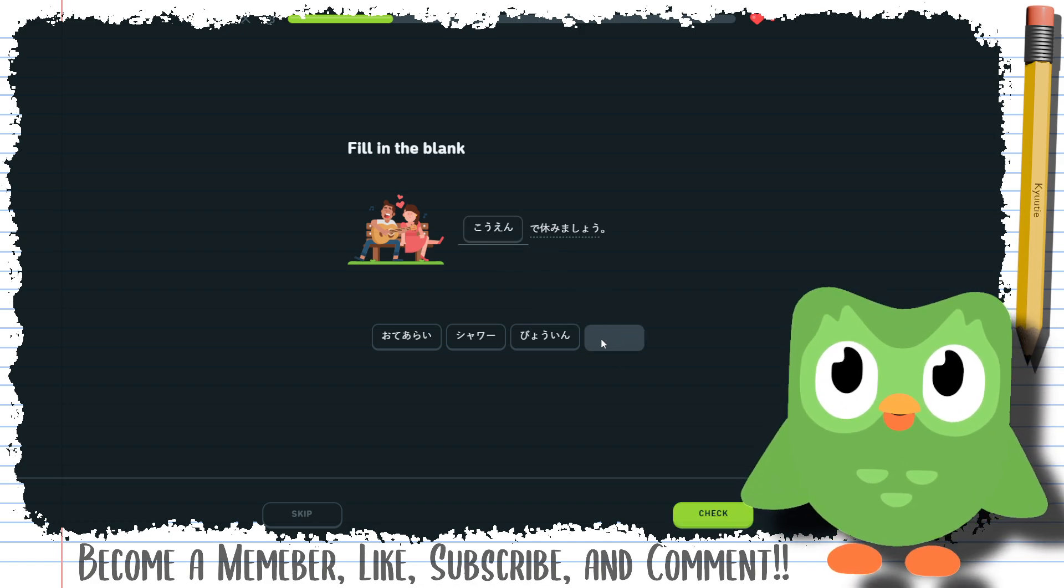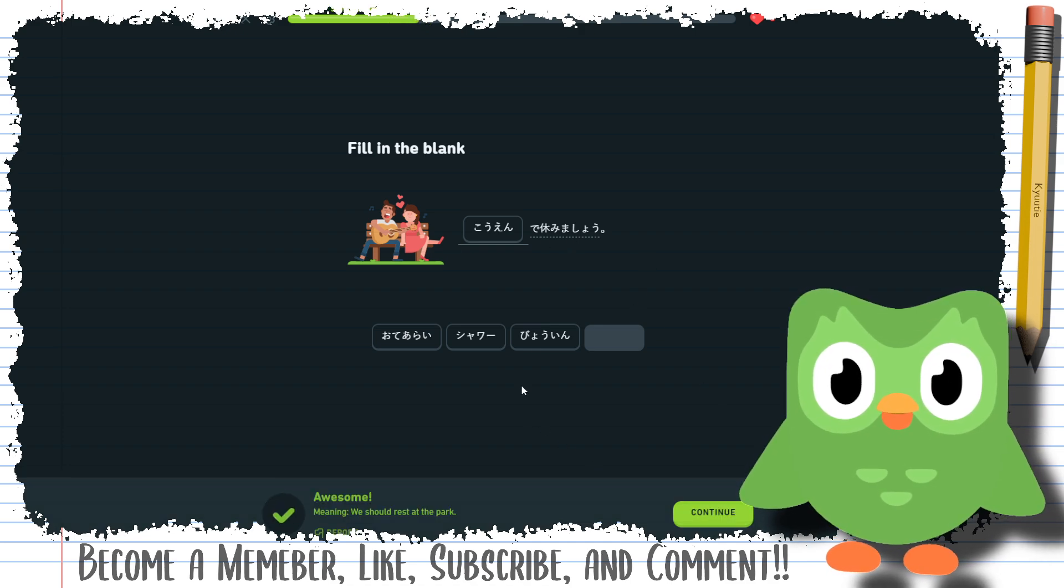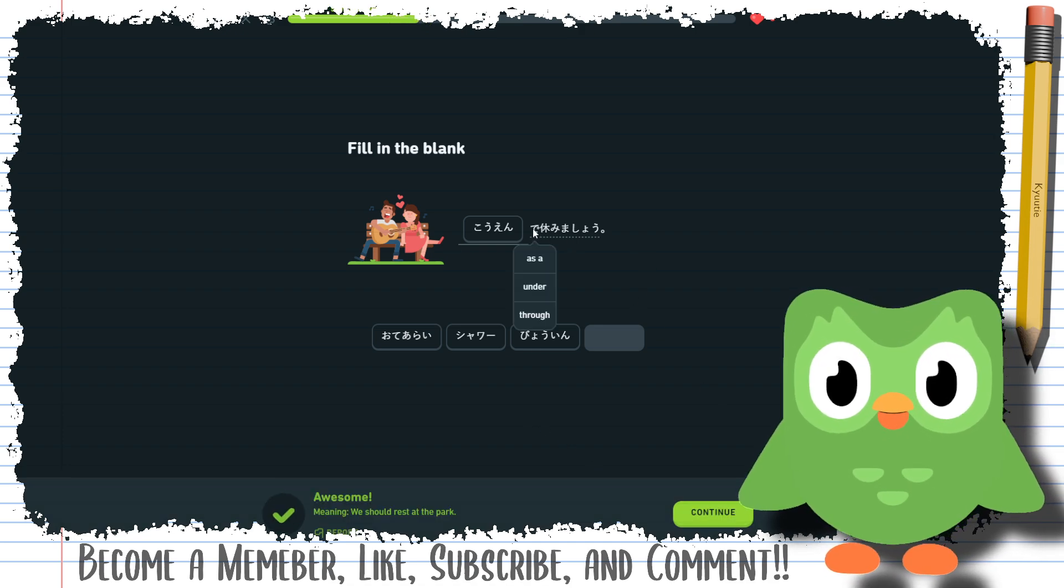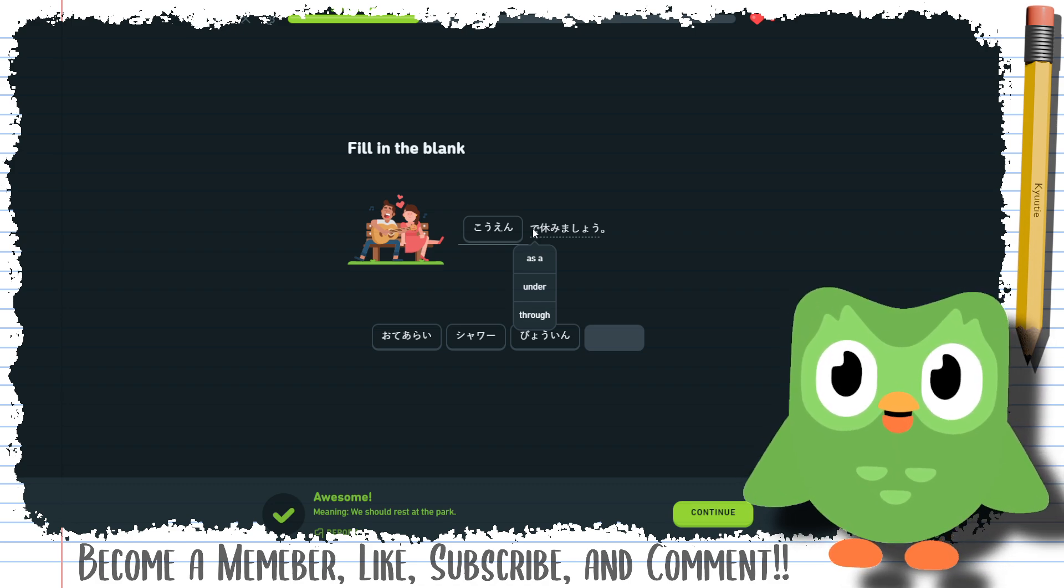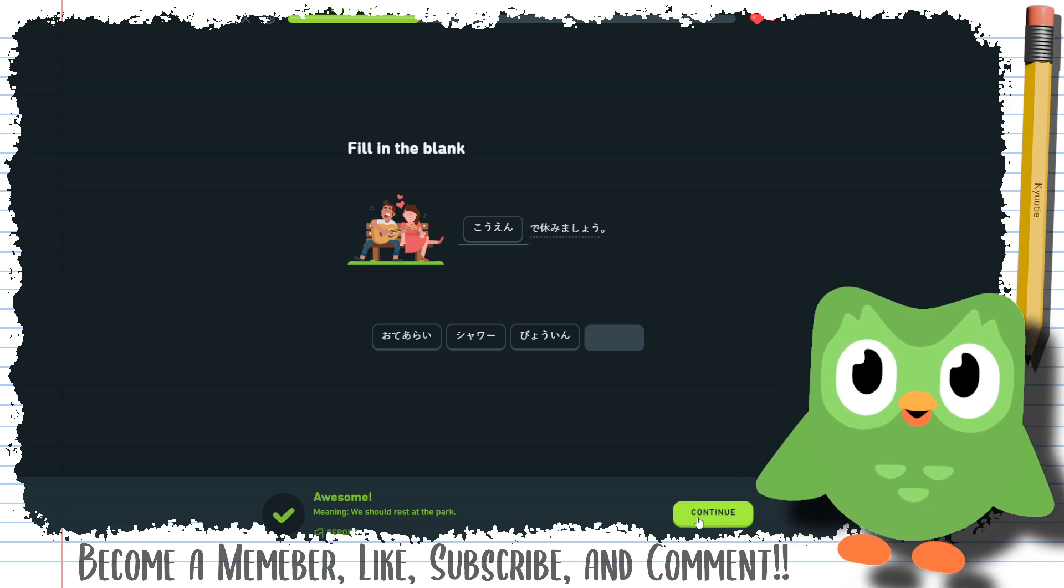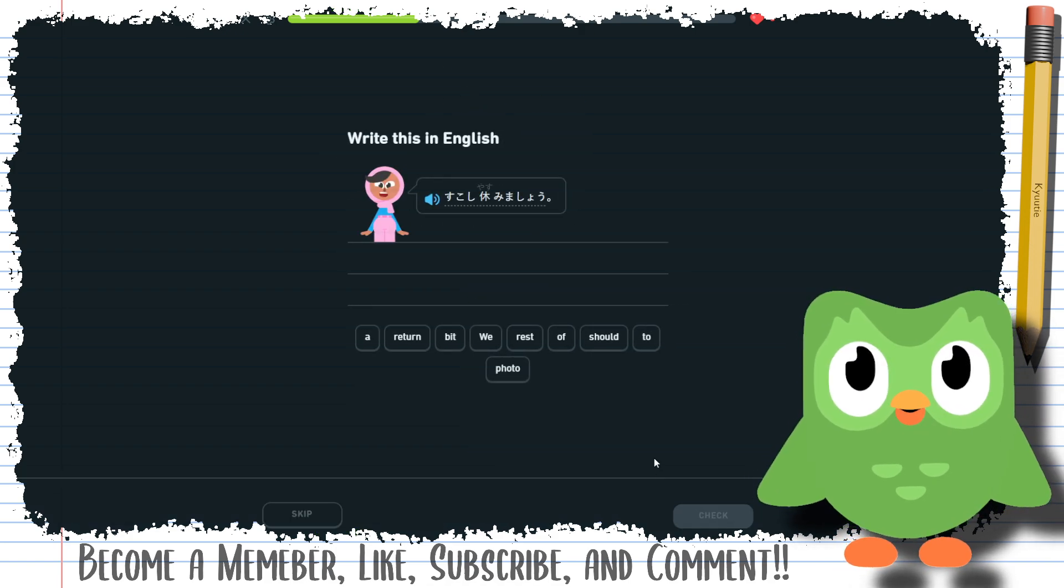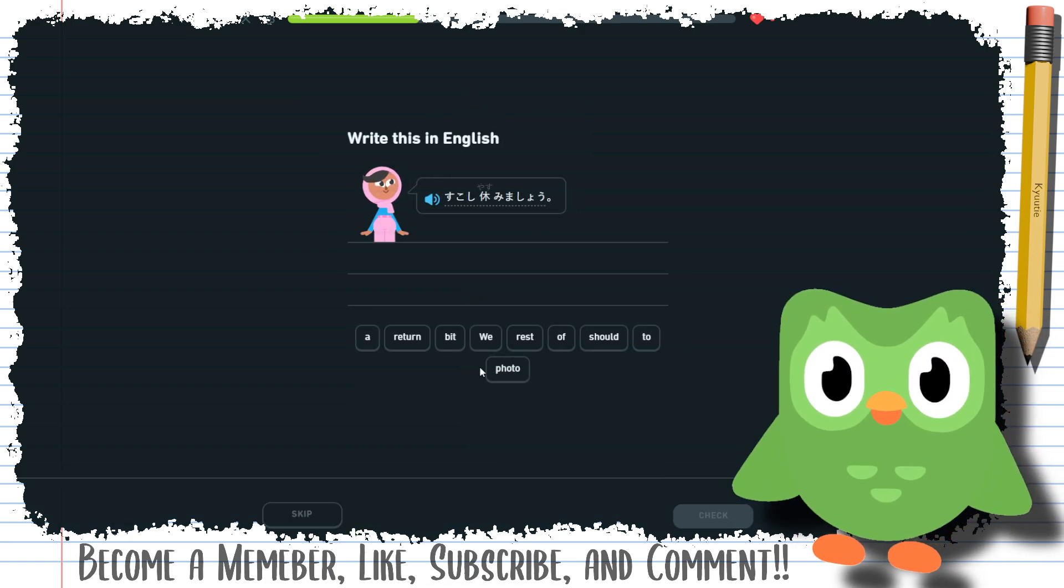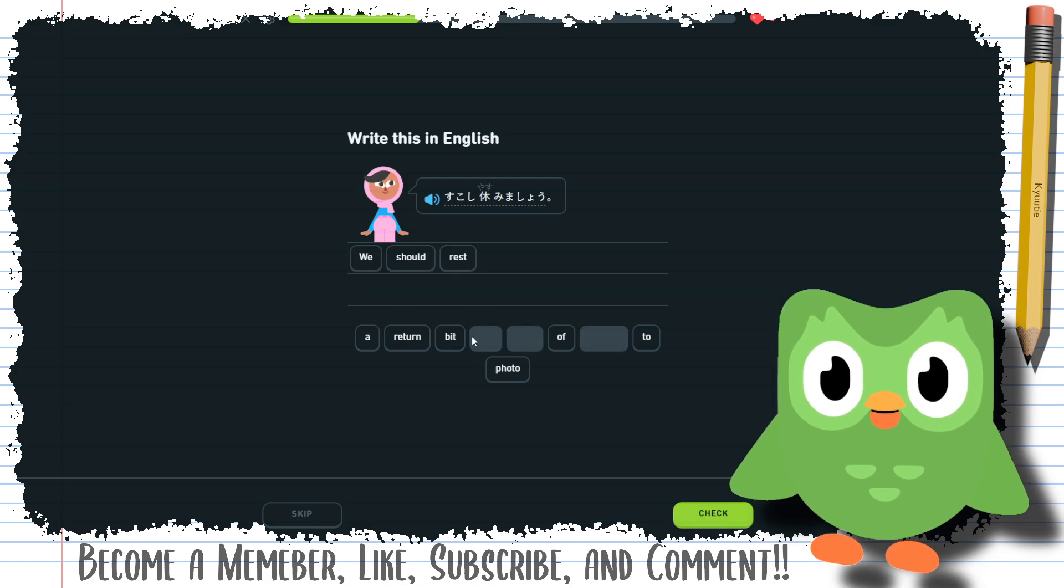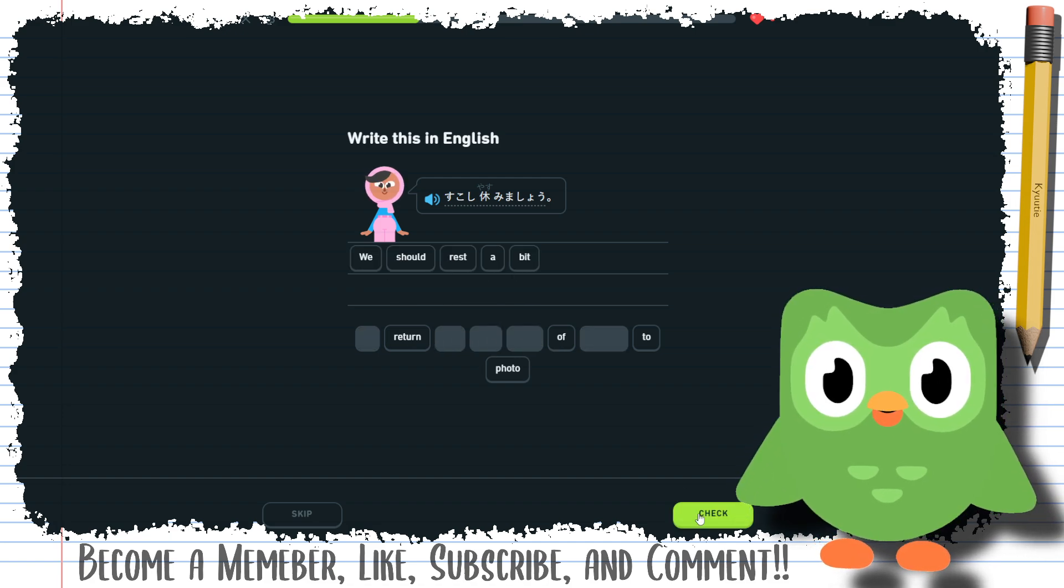So I think we should rest at the park, maybe. Yeah, we should rest at the park. But this again, it's supposed to be at, or at the, and yet it's saying it's as a, under, through, completely like a whole new set of three words. We should rest for a bit. We should rest a bit is fine as well.